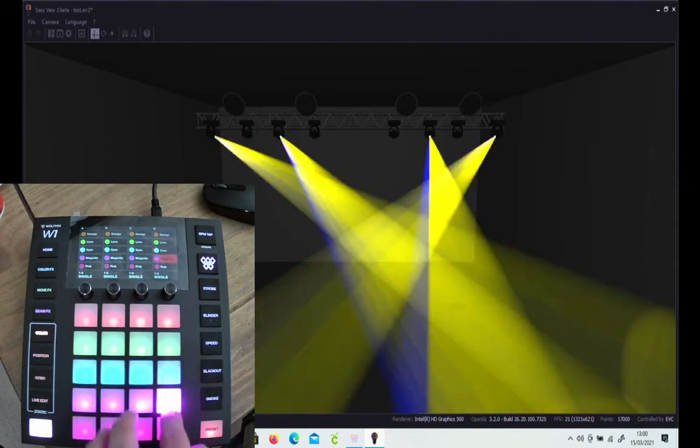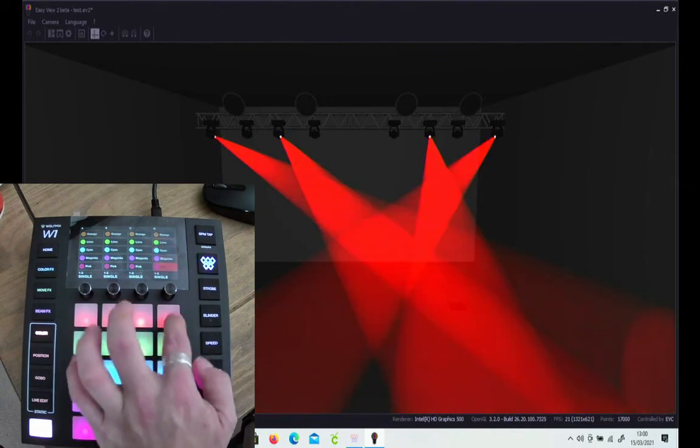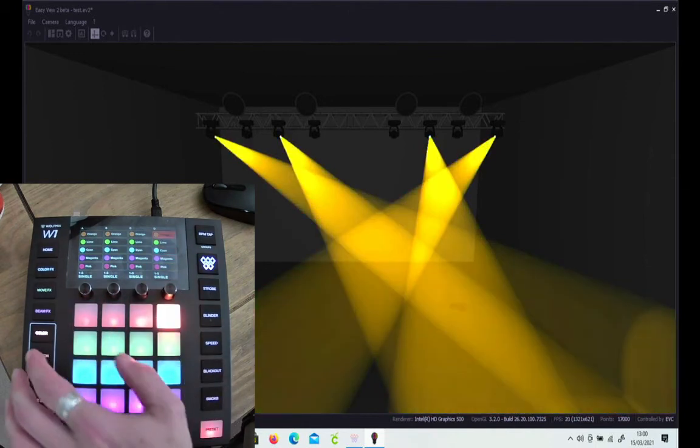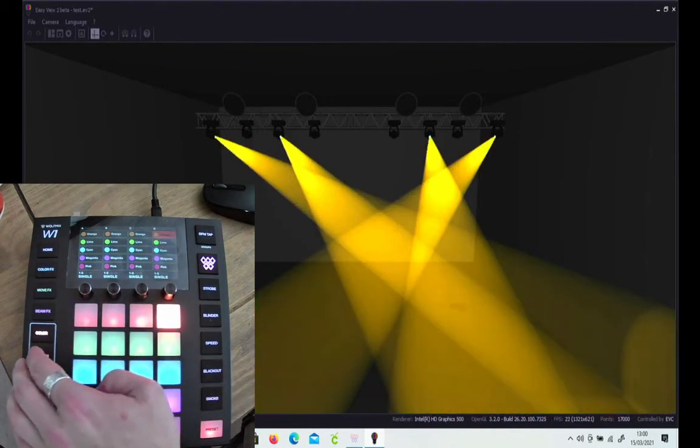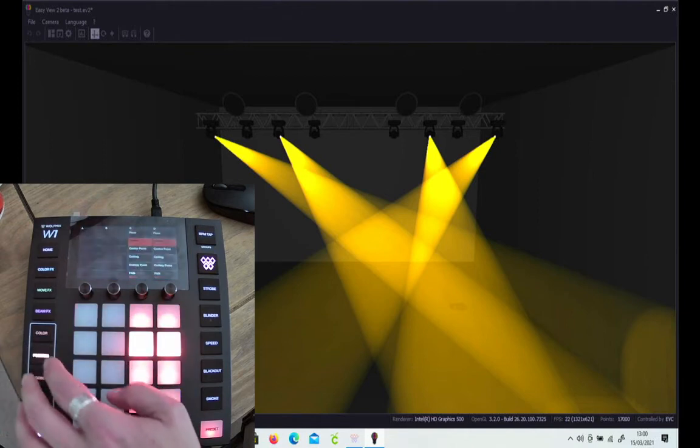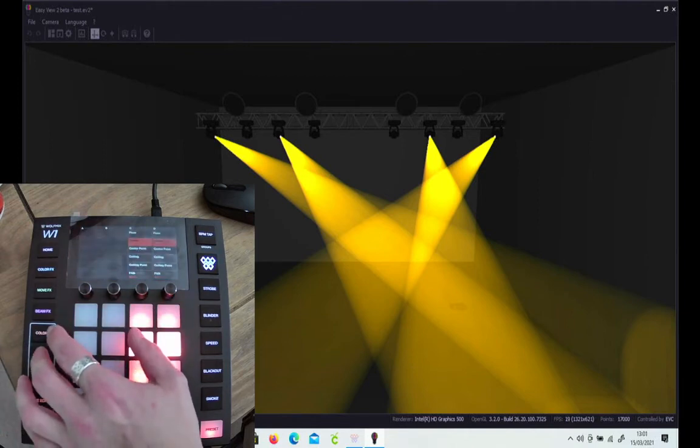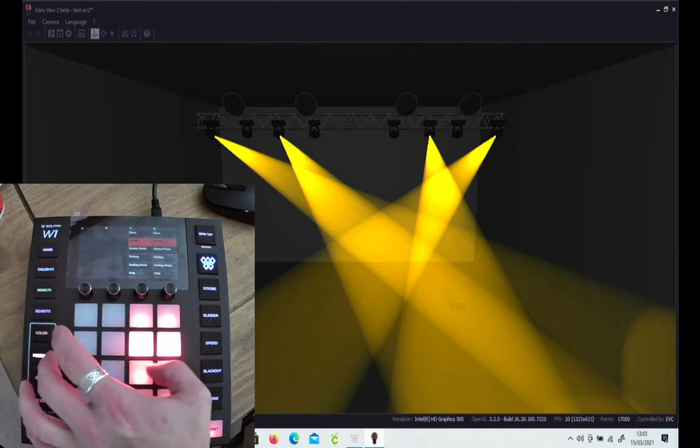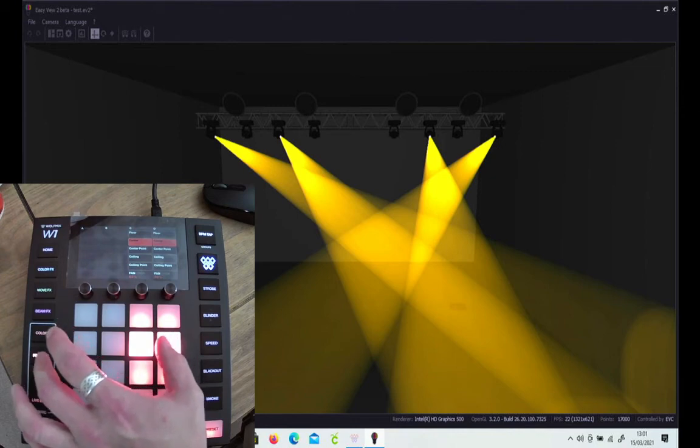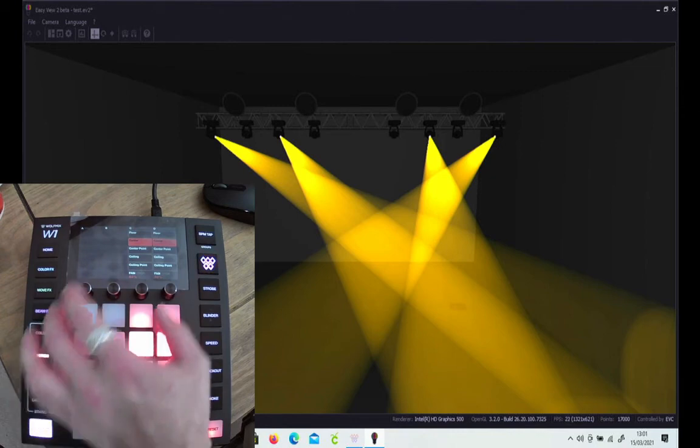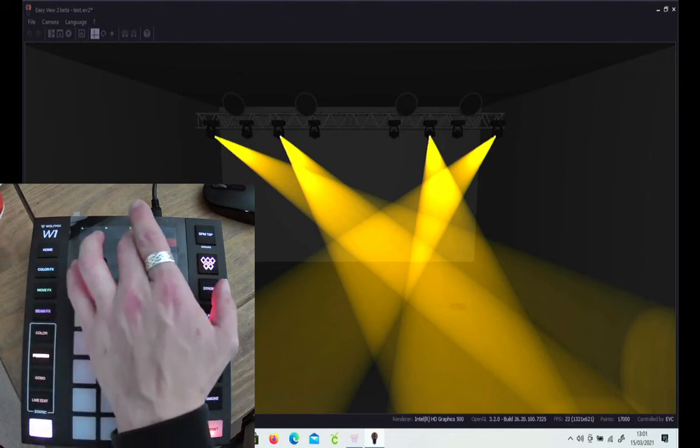Or you can go in and individually select the head or the fixture that's going to do it. Same for the position. You've got different points where we showed you how to set the center points.